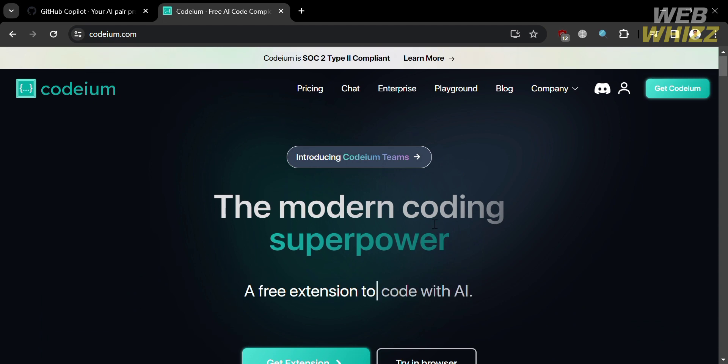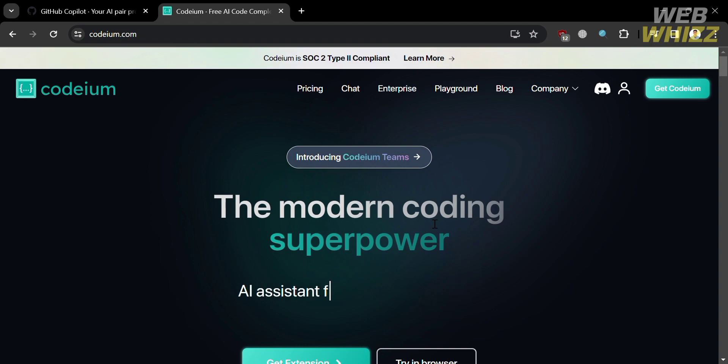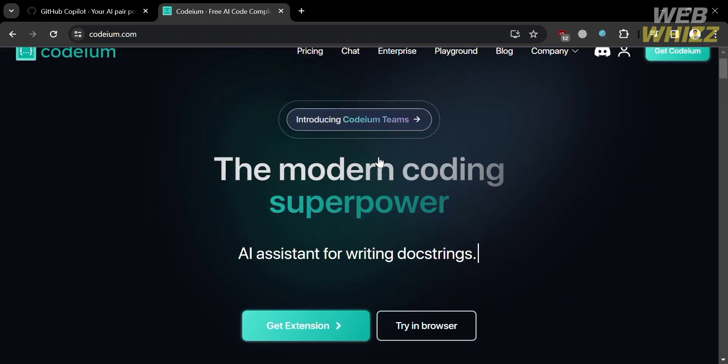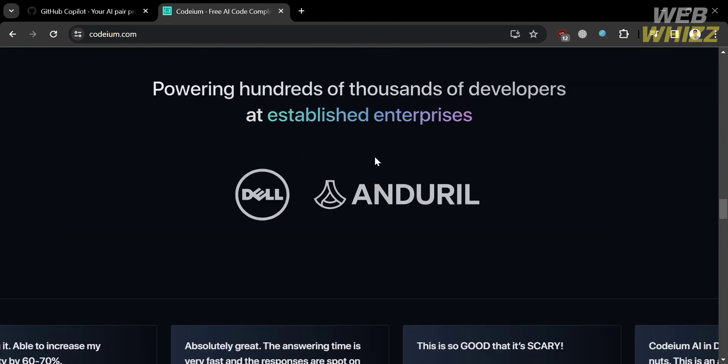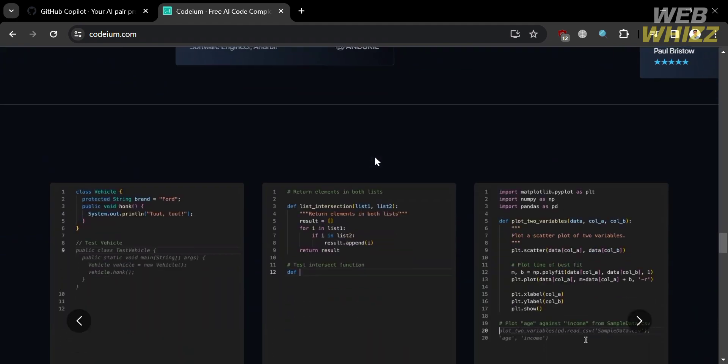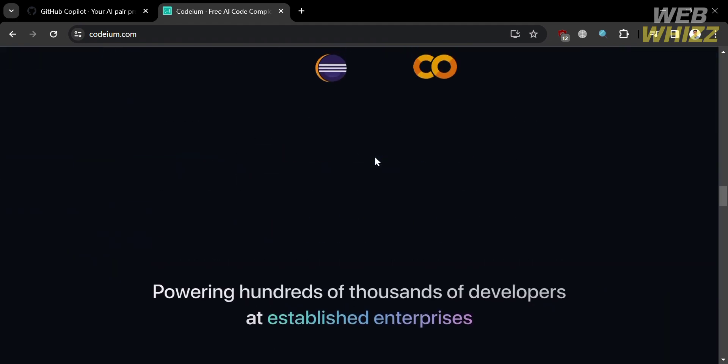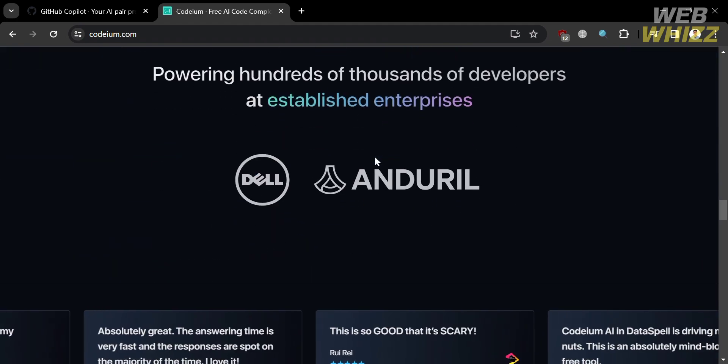So basically, the functionality of Codium is single and multi-line code generation in IDE, integrated chat and search. While its supportive IDEs is VS Code, JetBrains, Visual Studio, Jupyter, Chrome, Vim, Emacs, Eclipse, Sublime Text, and Web IDEs.